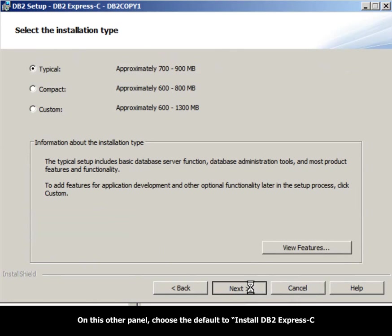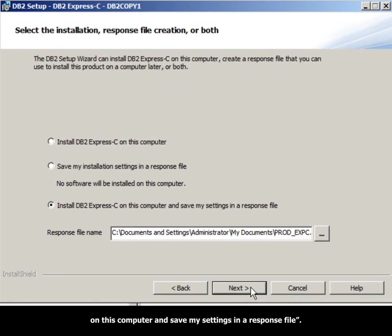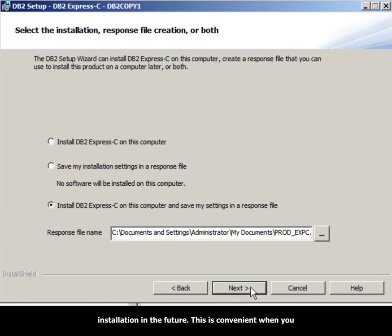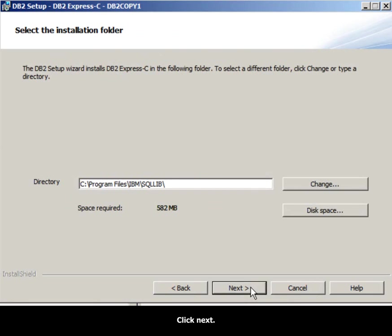On this panel, choose the default to install DB2 Express-C on this computer and save my settings in a response file. Saving the responses to a file allows you to perform a silent installation in the future. This is convenient when you need to install DB2 on many computers and you don't want to manually select DB2 installation options on each computer. Click Next.